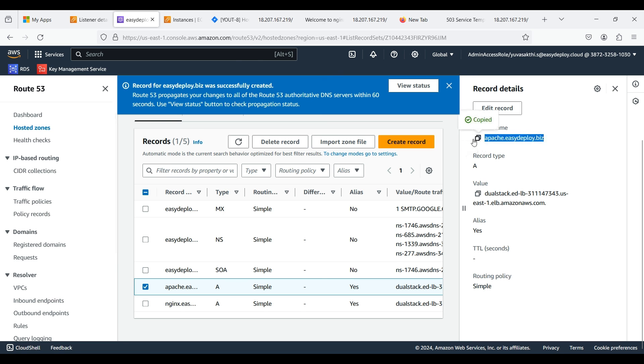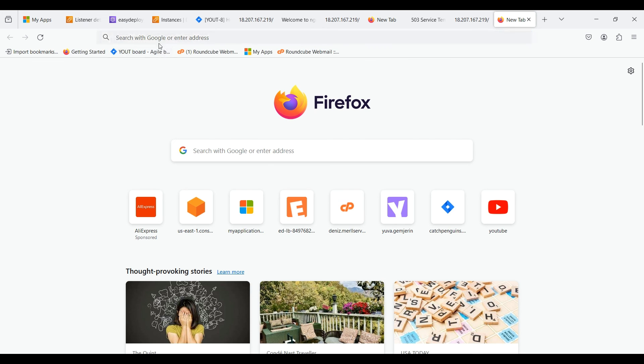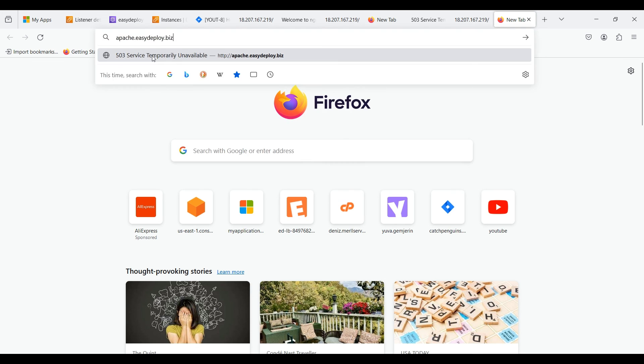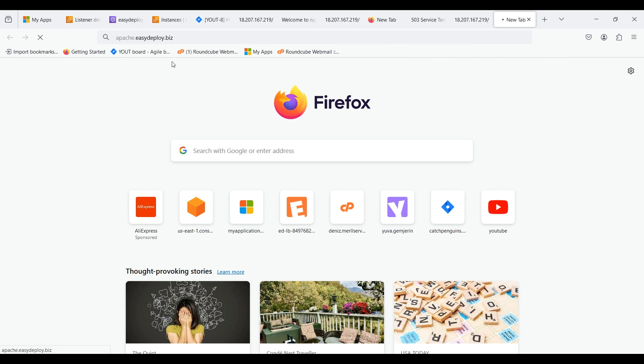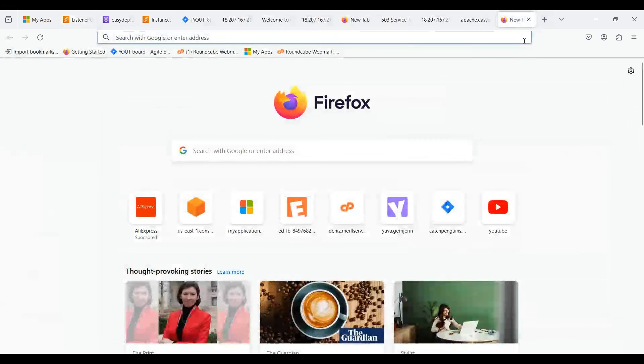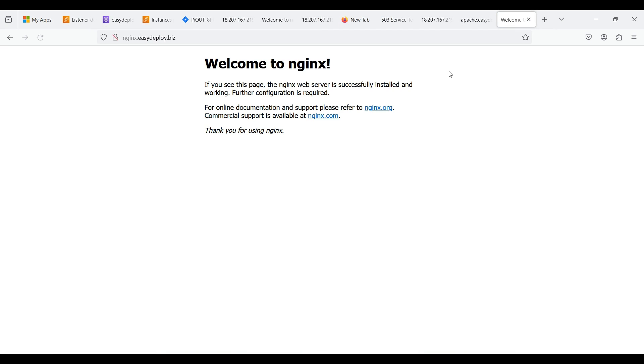Now we can check whether the subdomains are working. Copy the public IP of the Apache subdomain and search for the domain. We can see that the Apache subdomain is working. Now we can check whether the Nginx subdomain is working. Copy the Nginx subdomain IP and search for it. We can see that the Nginx subdomain is working.